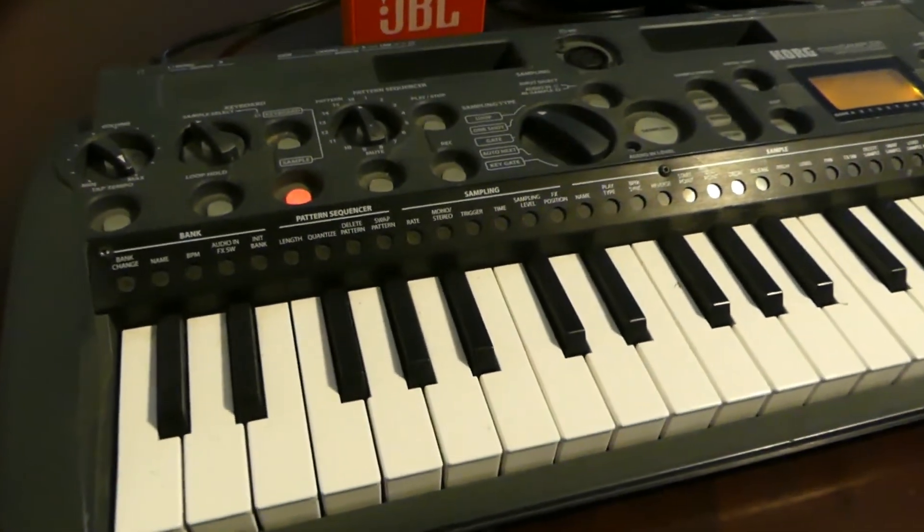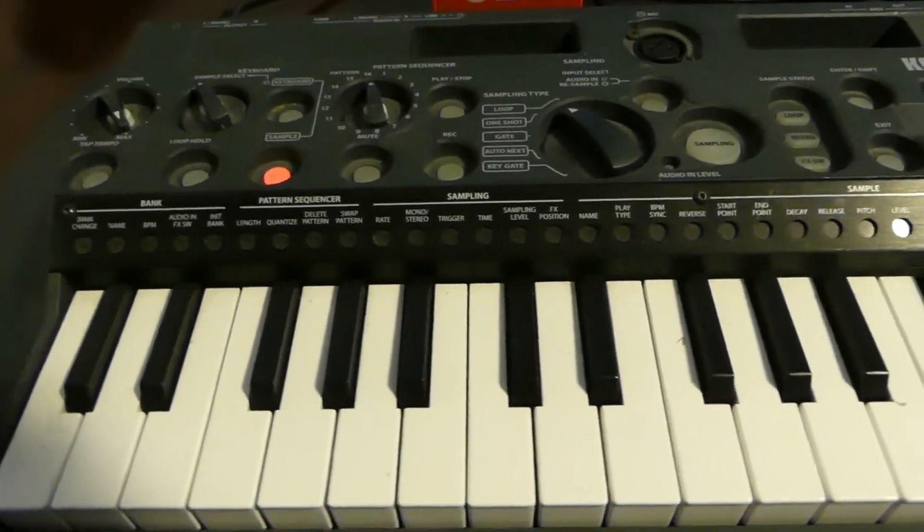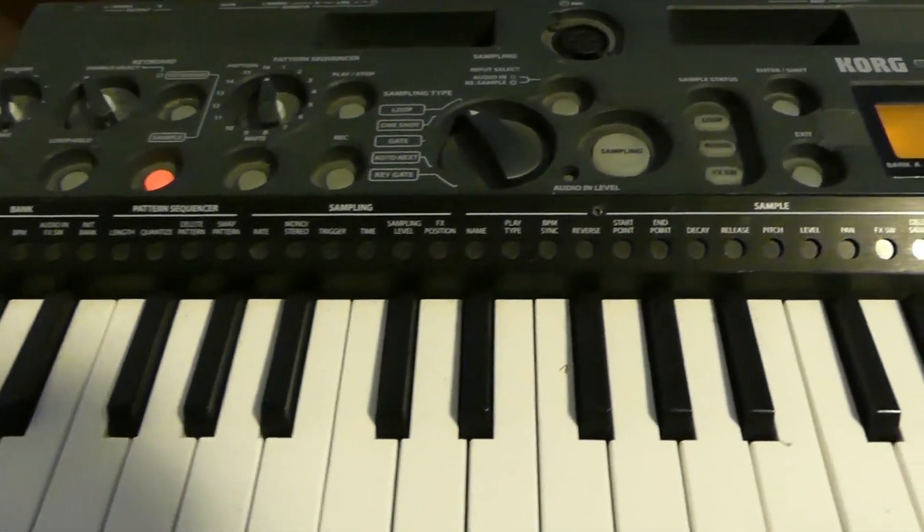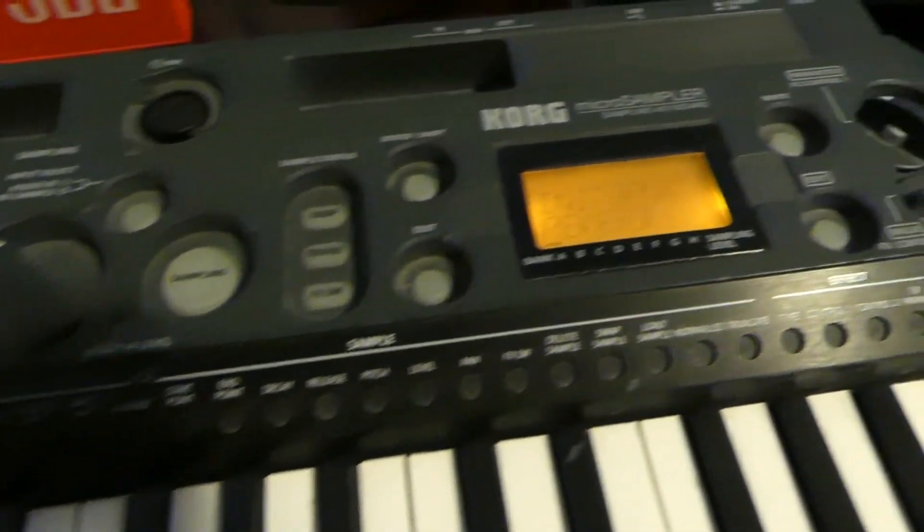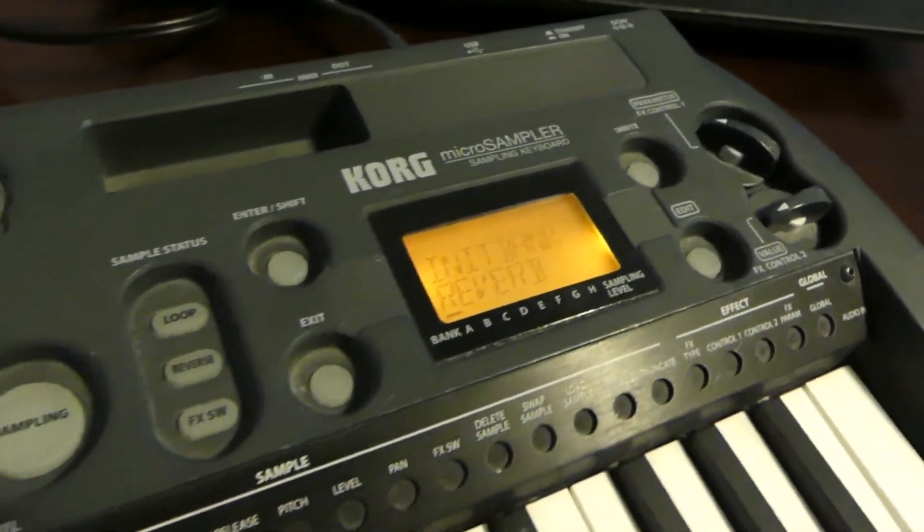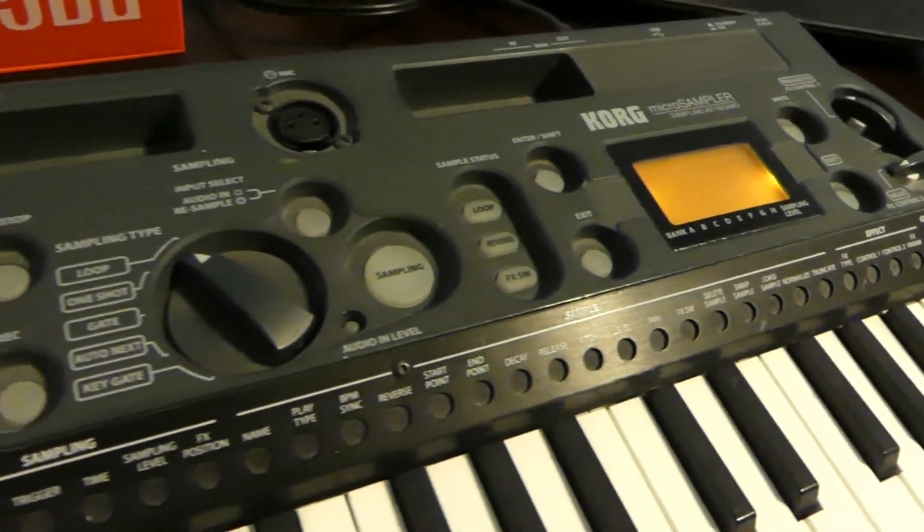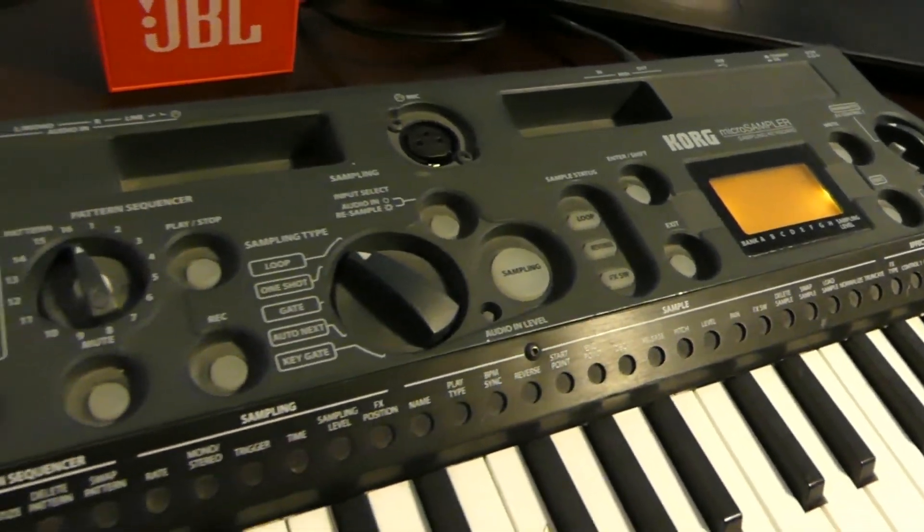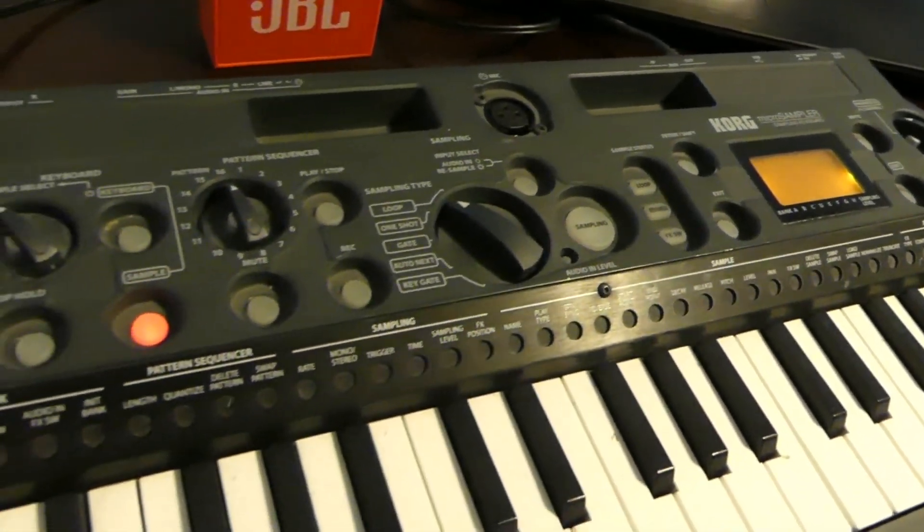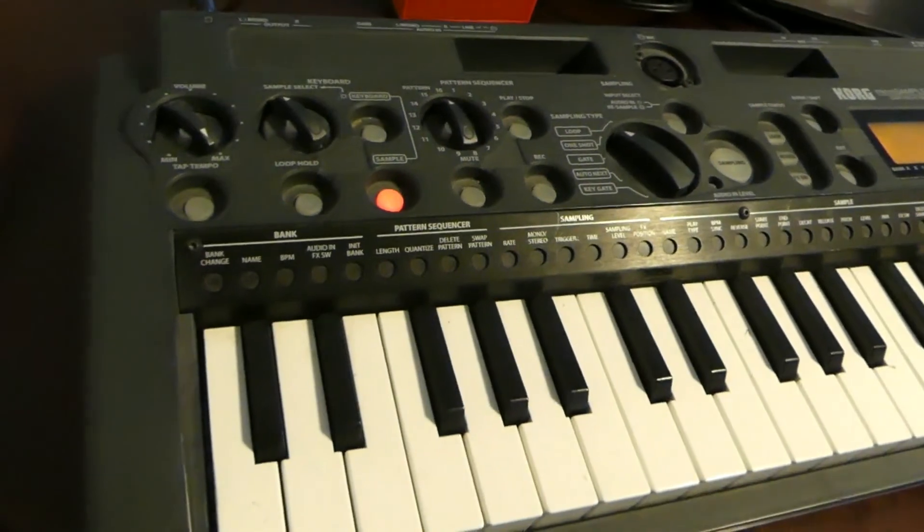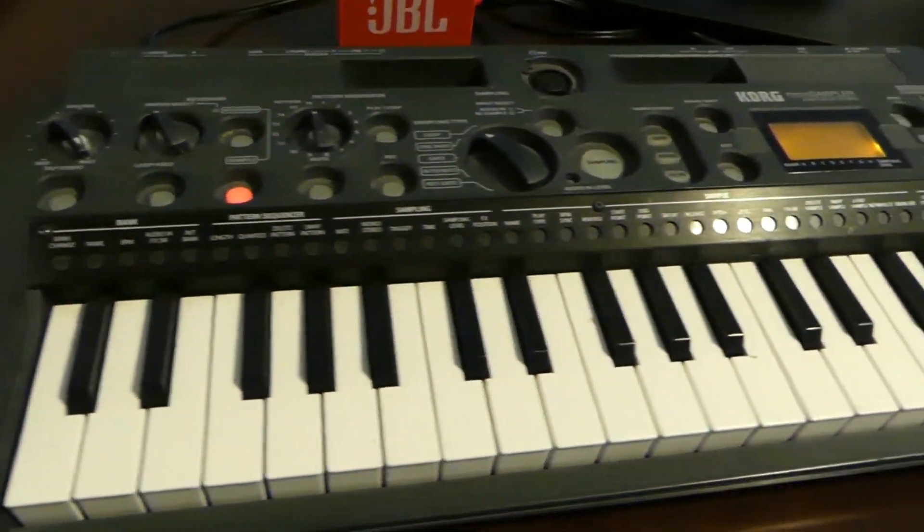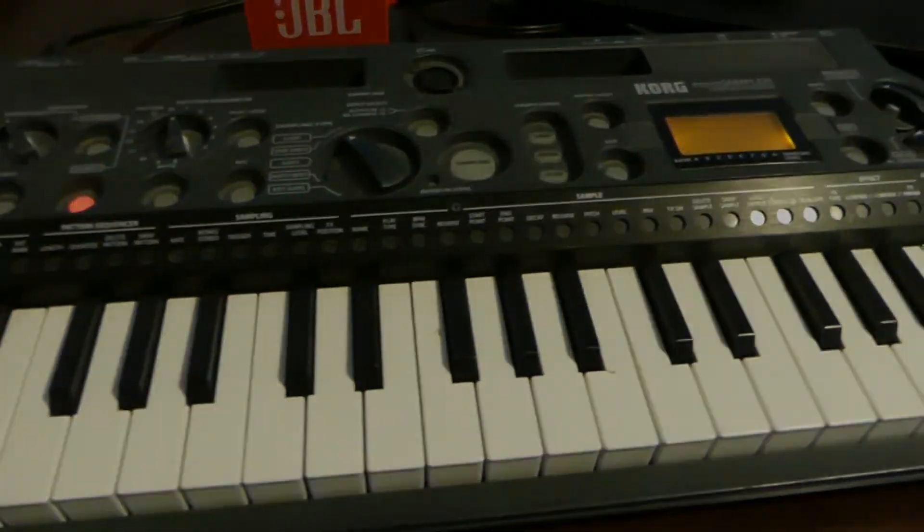So that's my little demo of transferring samples to the Korg microsampler. If you've got any questions, feel free to put them in the comments. I do try to respond to every question that comes my way on GearFacts. And please like, comment or subscribe. I look forward to seeing you on the next one.